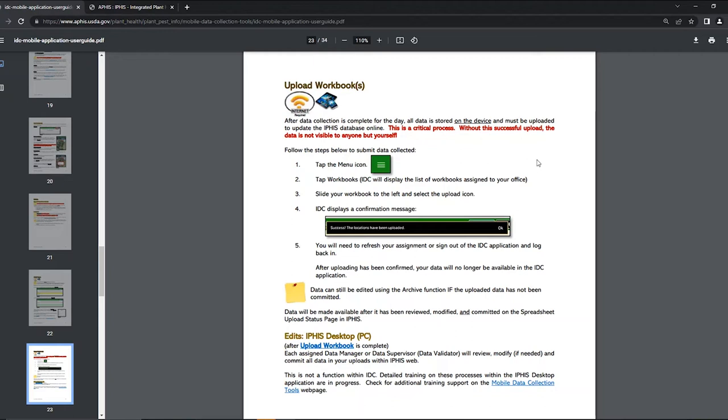After data is uploaded it can no longer be edited in the IDC app and will need to be edited in IFAS instead. The data goes through a QAQC process in the IFAS website before it is committed. For more information on editing and checking data watch Emma's awesome video on QAQC. Now I'll show you how to upload your workbook in the IDC app on your device.